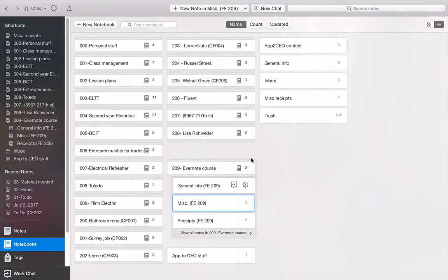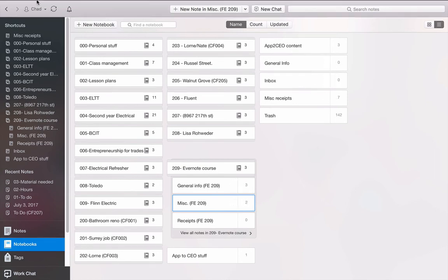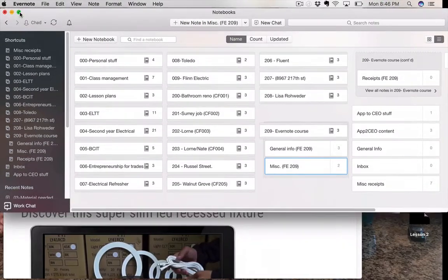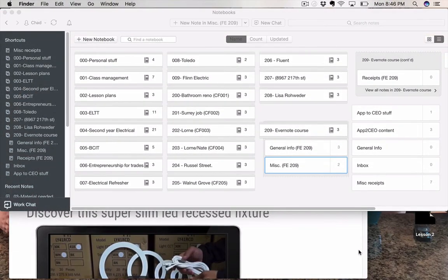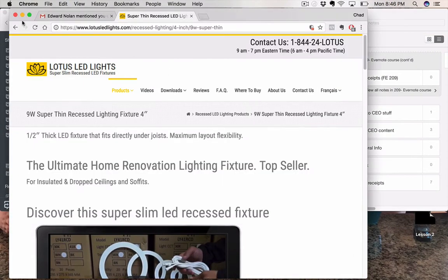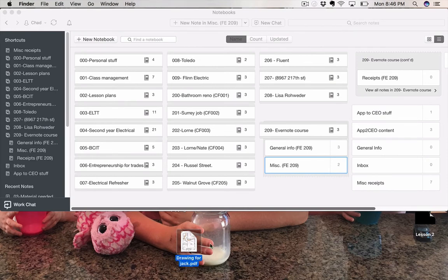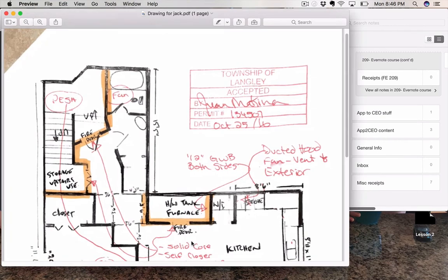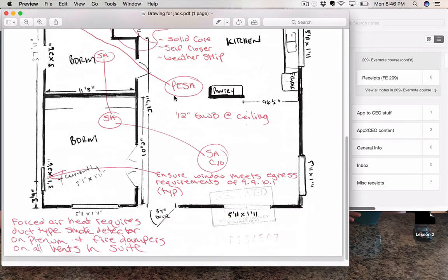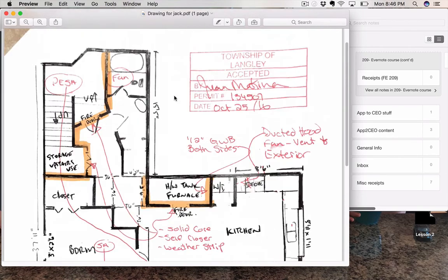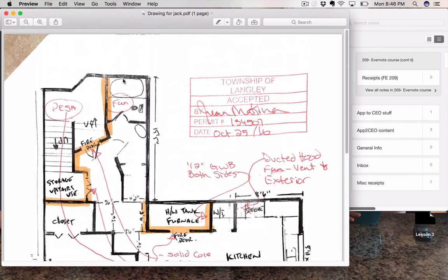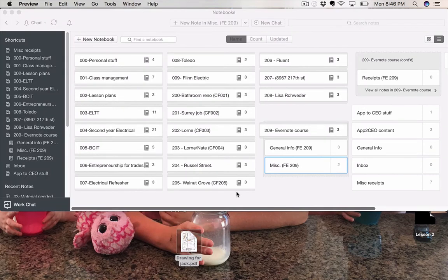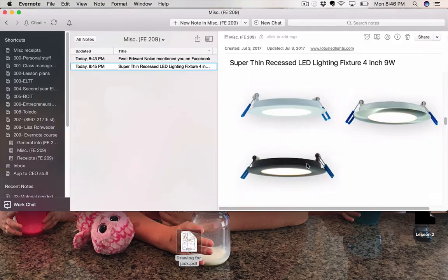Now, one last thing with this one. I'm going to kind of shrink this down a bit. Sometimes there'll be drawings. Let me just close this guy up. You know, say the client sends you a drawing. Here's a good example. This drawing for Jack. I'm just going to open it up and show you. It's a PDF. It's a drawing that I took a picture of, and I needed it for some reason. Now, let's say it's for this job. I'm going to be using it for this 209 course, and I want to make sure that I save it.